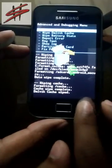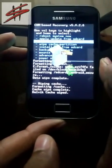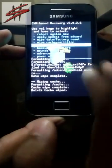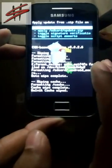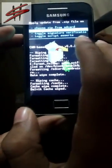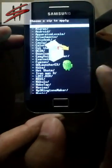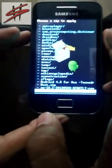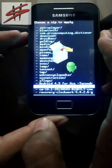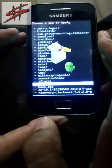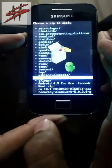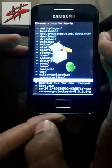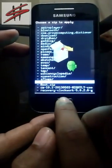Now go back and select install zip from SD card option. Select the first option which is choose zip from SD card. Now navigate the file which you have downloaded, which is Android 4.3 for Ace. Now select that file.